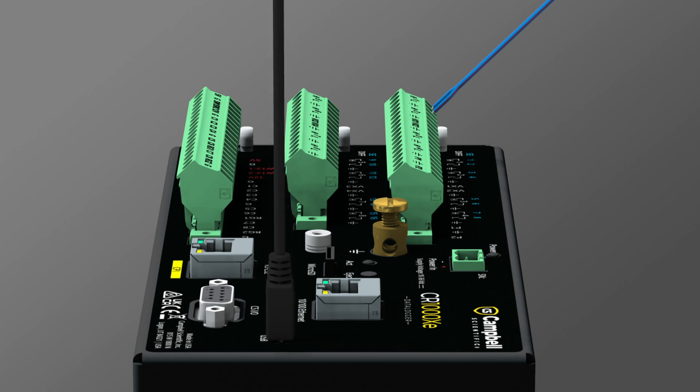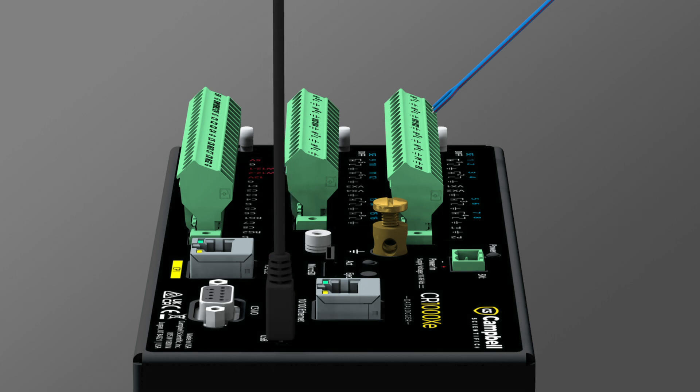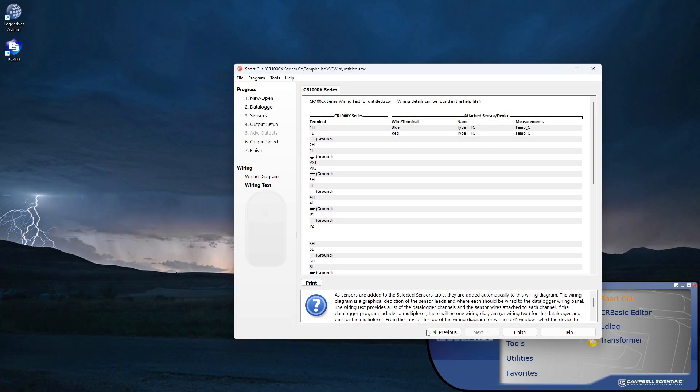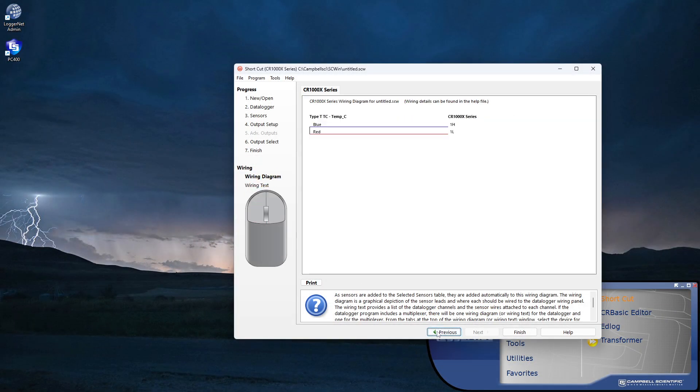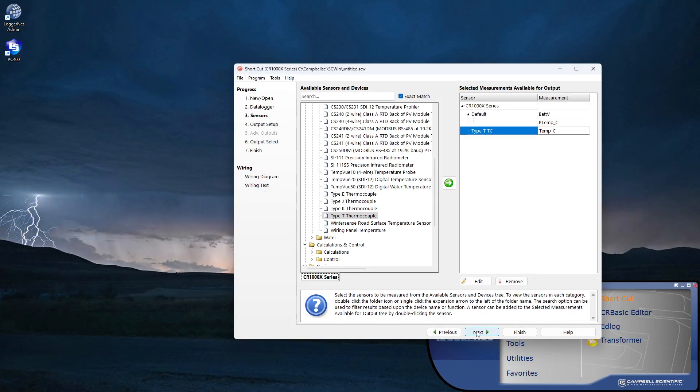When done, reapply power. Remember that a 12-volt power supply is needed to make measurements in the field, but power over USB is sufficient for data logger configuration. When I'm done adding and wiring sensors, I click Next.